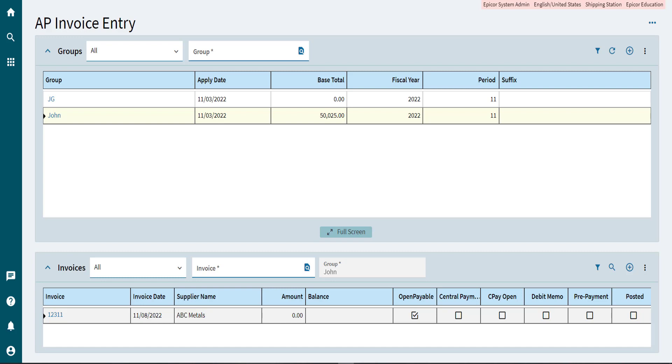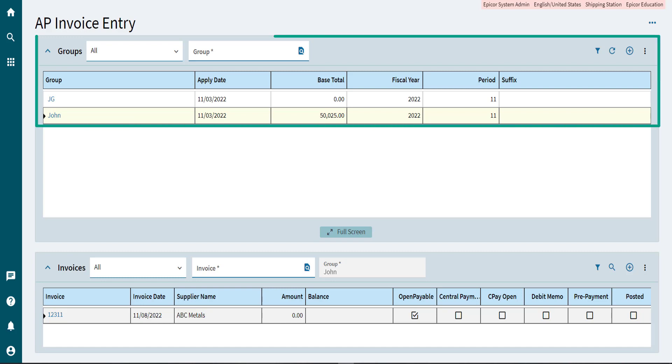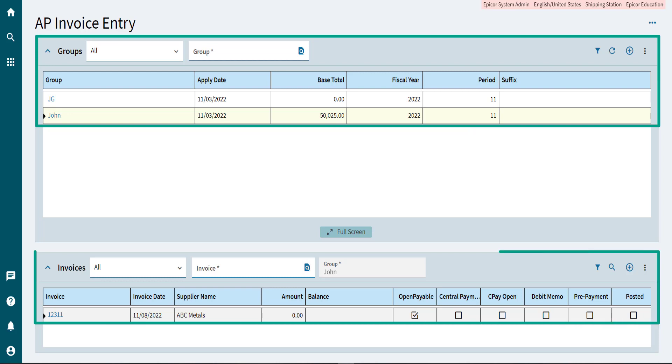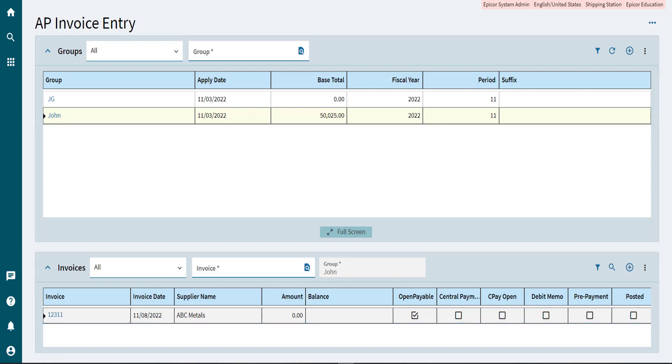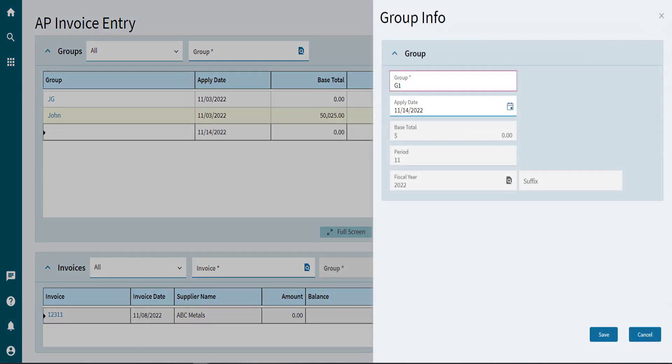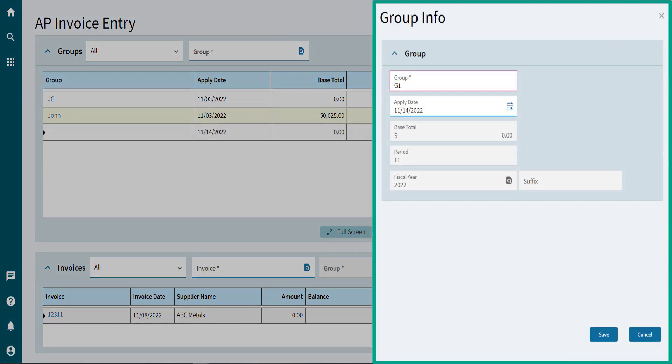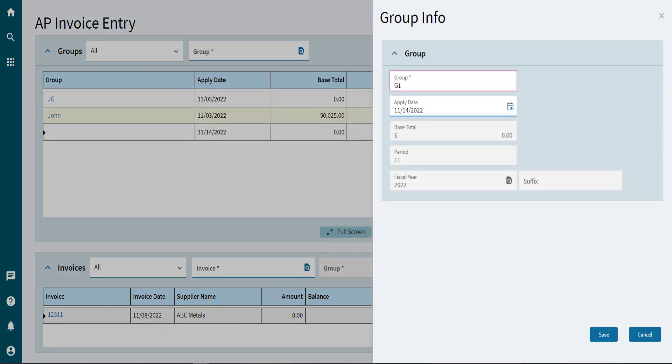To enter an asset line, you should have an invoice group and invoice set up. If you already have the invoice group and invoice created, select the invoice where you want to enter an asset. If not, create an invoice group by selecting New Group. The Group Info panel displays. Enter the Group ID and Apply Date of the group and select Save.